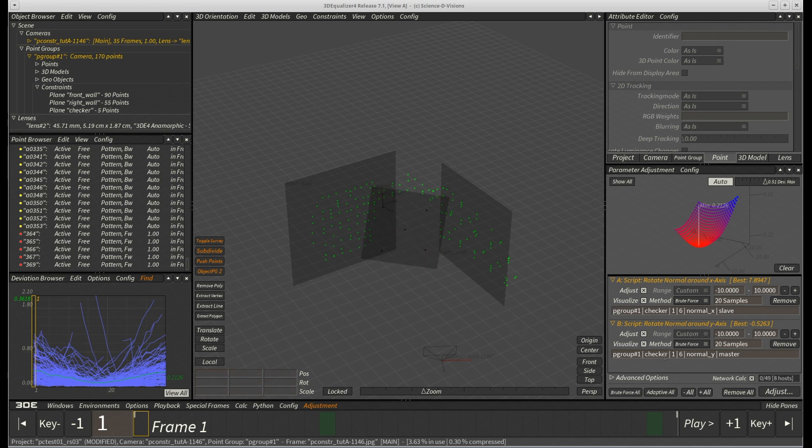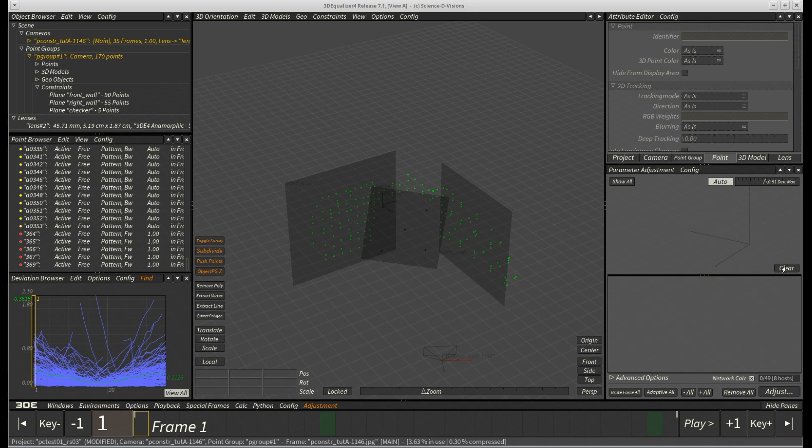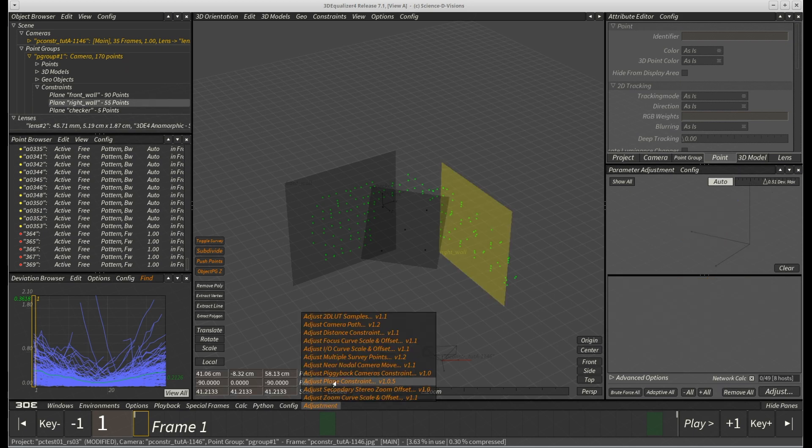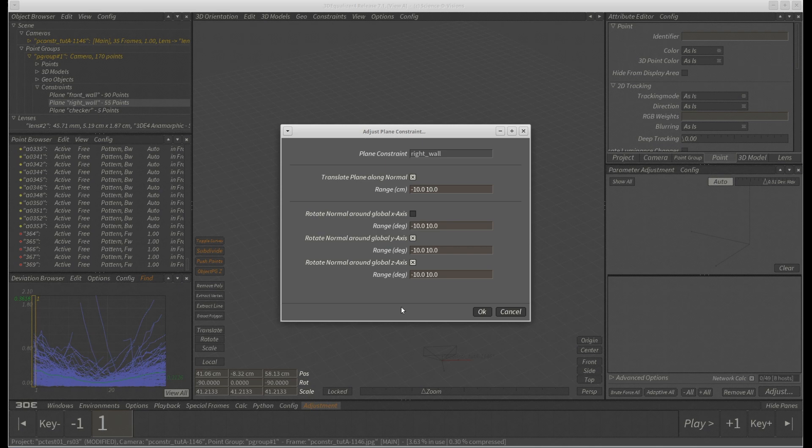For this purpose, we clear the parameter adjustment window, select plane constraint right underscore wall and then just add its translation parameter to the parameter adjustment window.